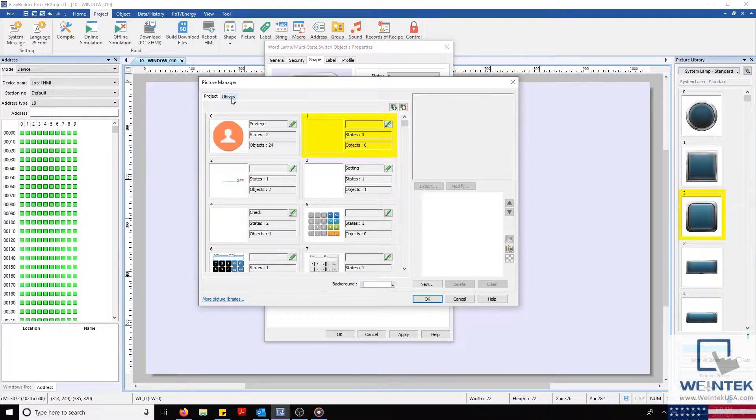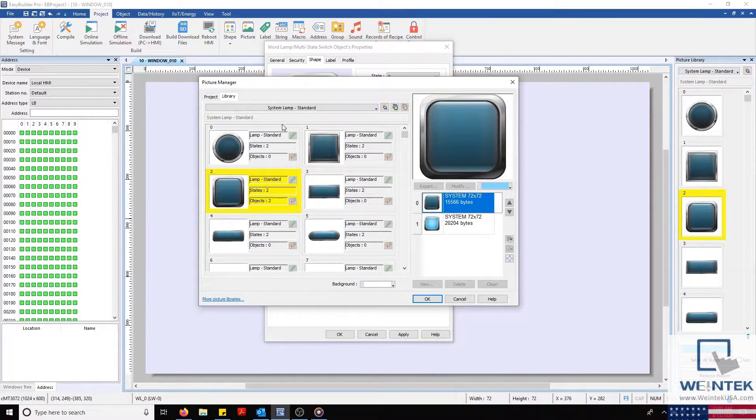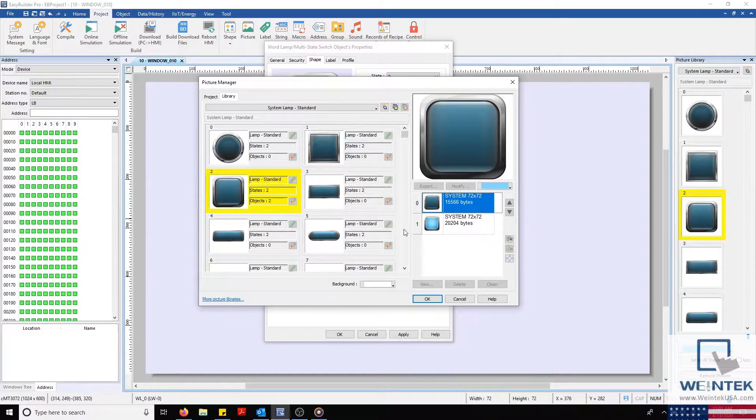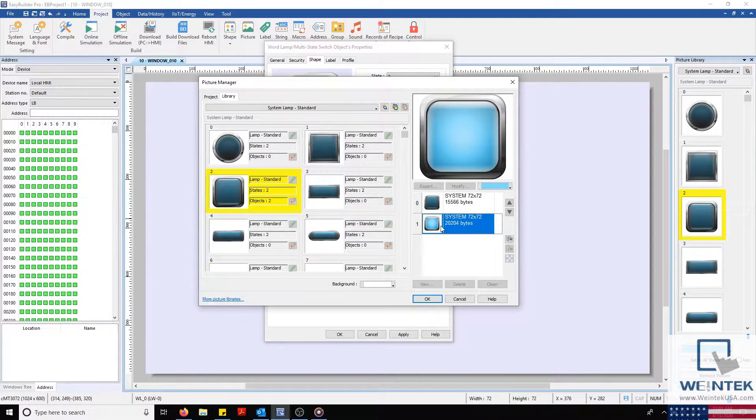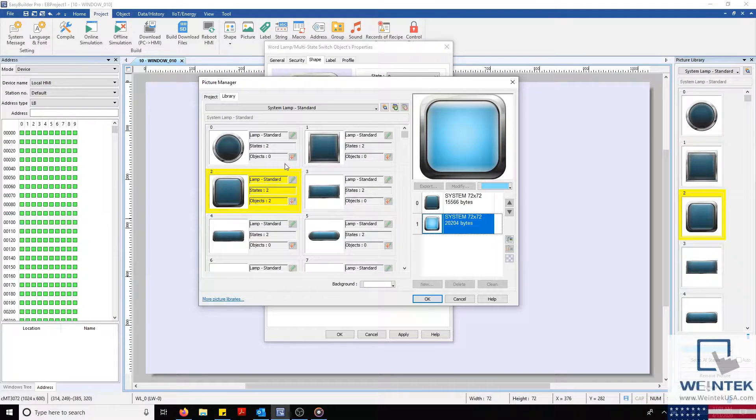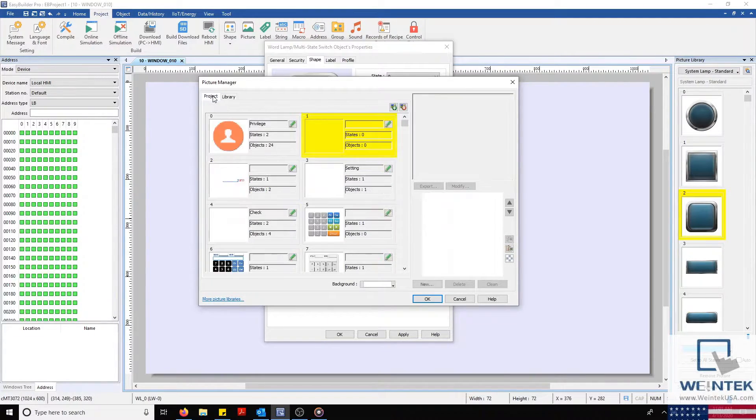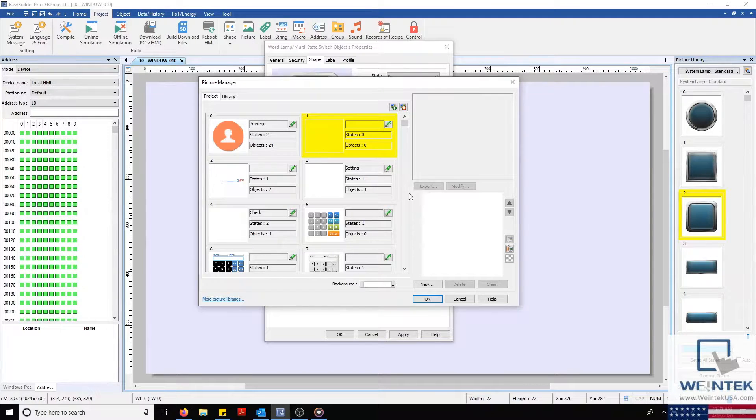Now we'll select our Library tab and transfer some pictures over to our Project tab. I'm going to select our blue button and then select Copy. Now we'll head back to our Project tab where I'll paste this into our blank picture box.